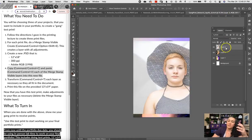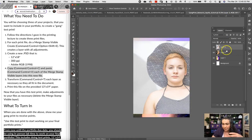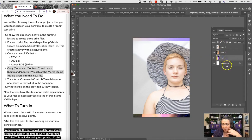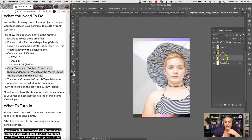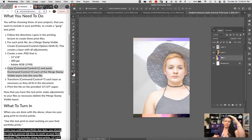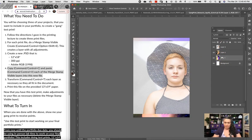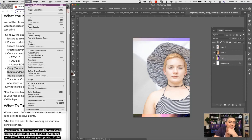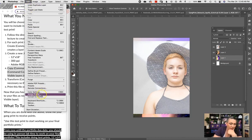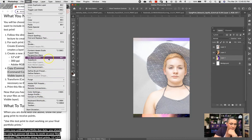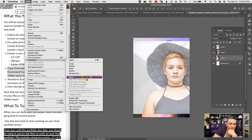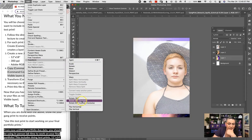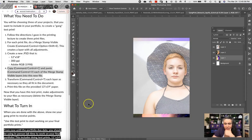So now I have my three different images here and I think I'm going to flip this one. I think it's going to work best if I have them all lined up straight down. So let's go ahead and flip that. I'm going to go to Edit, Transform, and I'm going to rotate 90 degrees clockwise. That's fine.